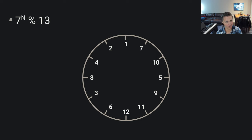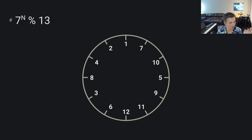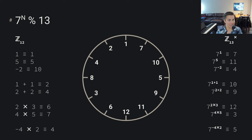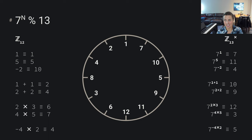Before we were looking at the integers mod 12, written in mathematical notation as Z mod 12. Now we've got this primitive root mod 13 situation, written in more mathematical notation as Z mod 13 with a superscript x, representing that we're working in this interesting multiplicative group.